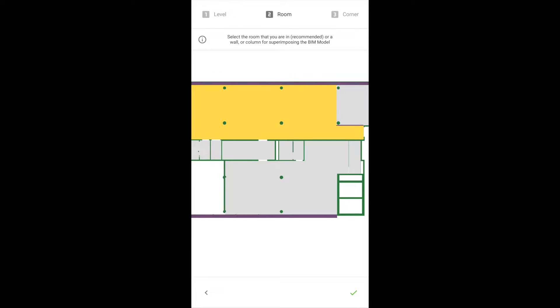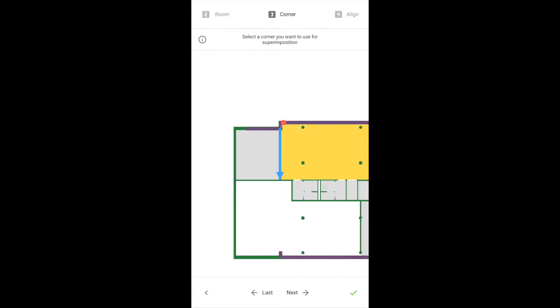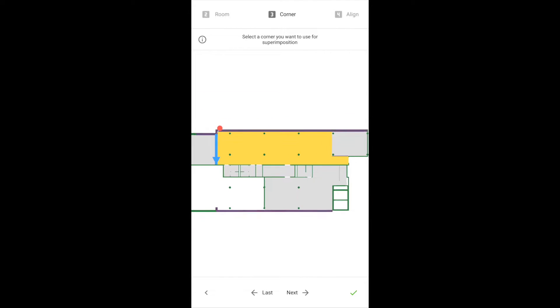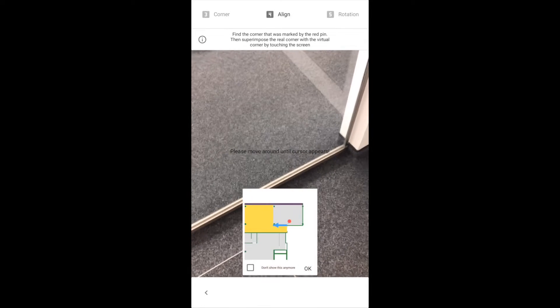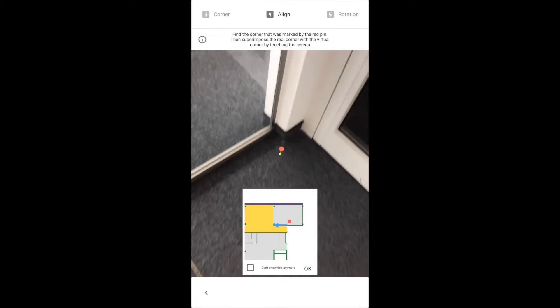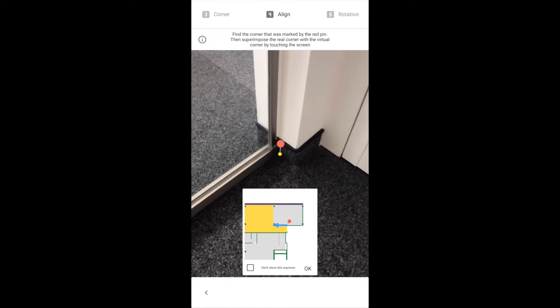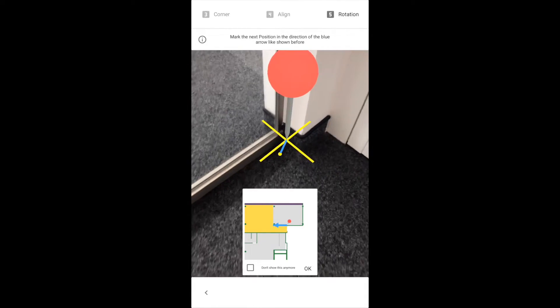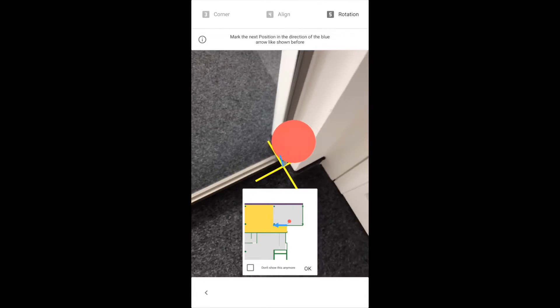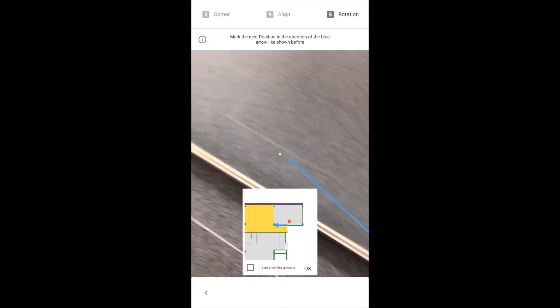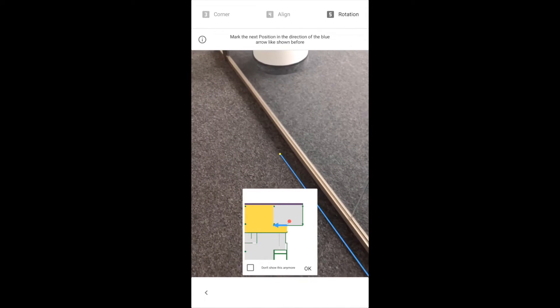You have to choose an empty corner close to you and place the red pin as shown in the floor plan. Then place the blue pin in the direction of the blue line.